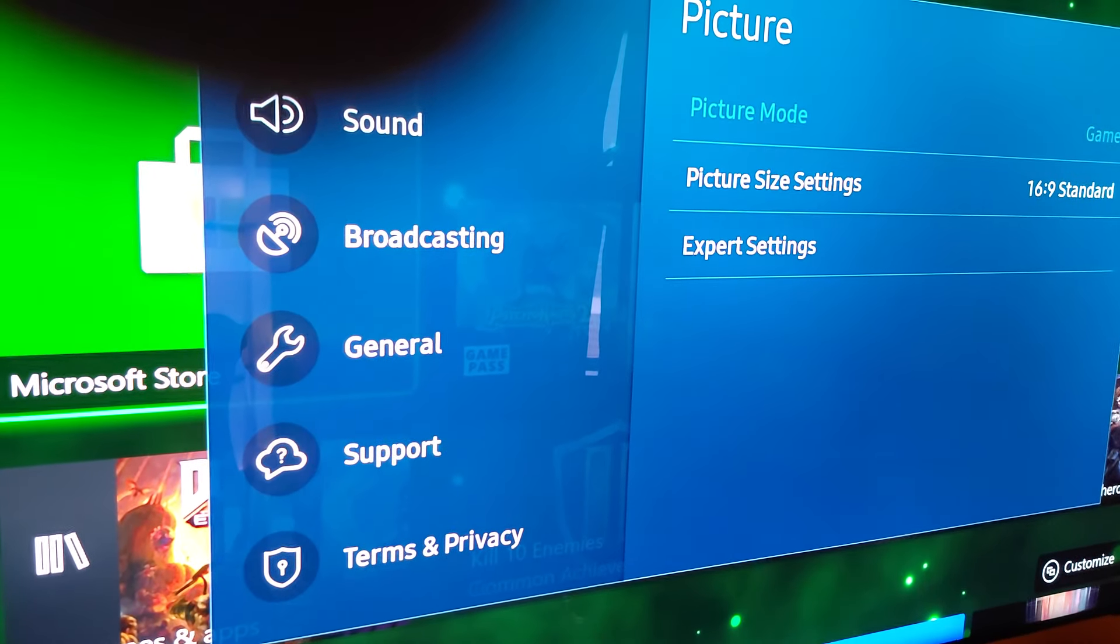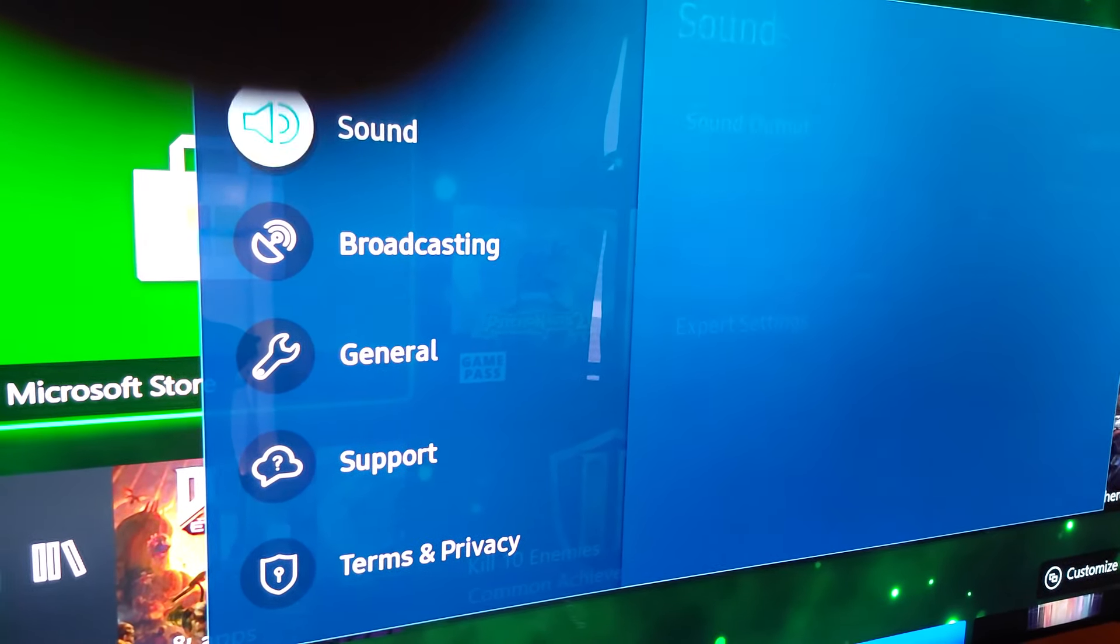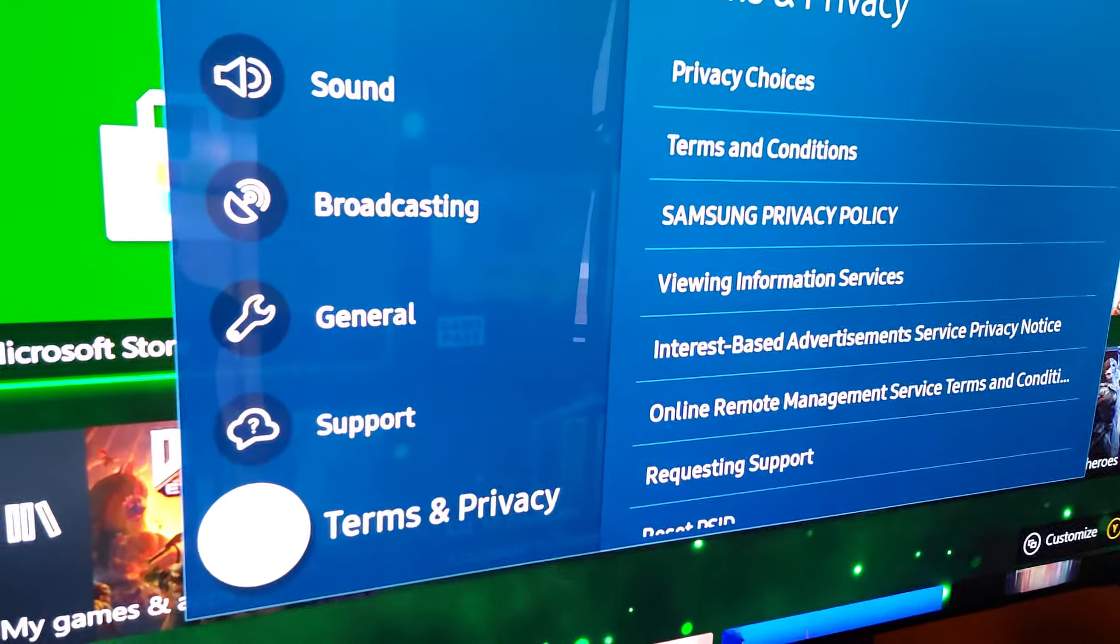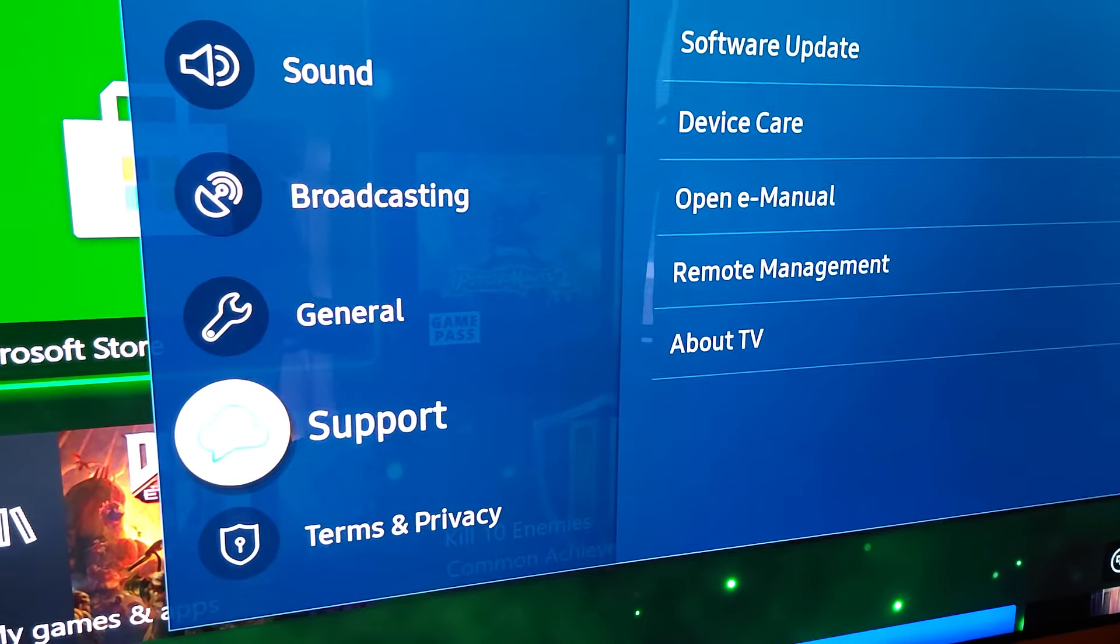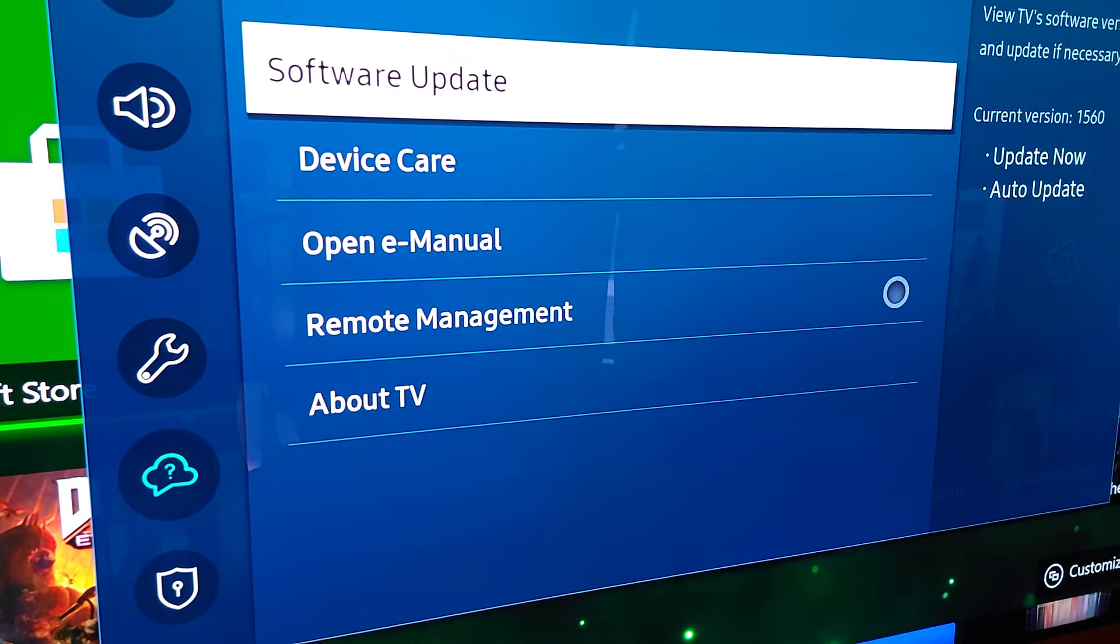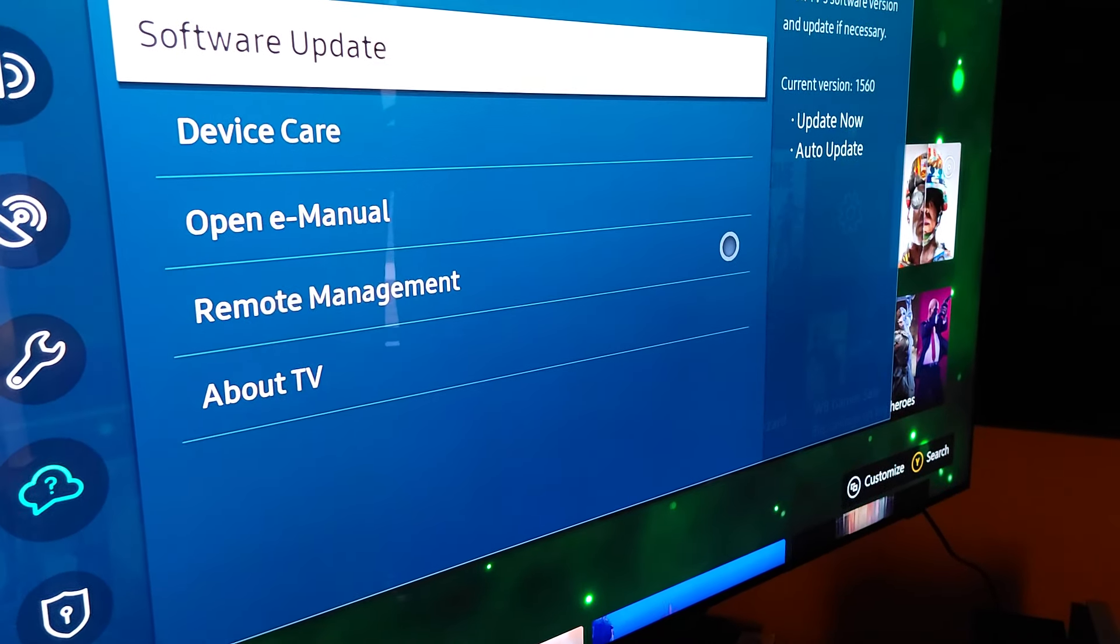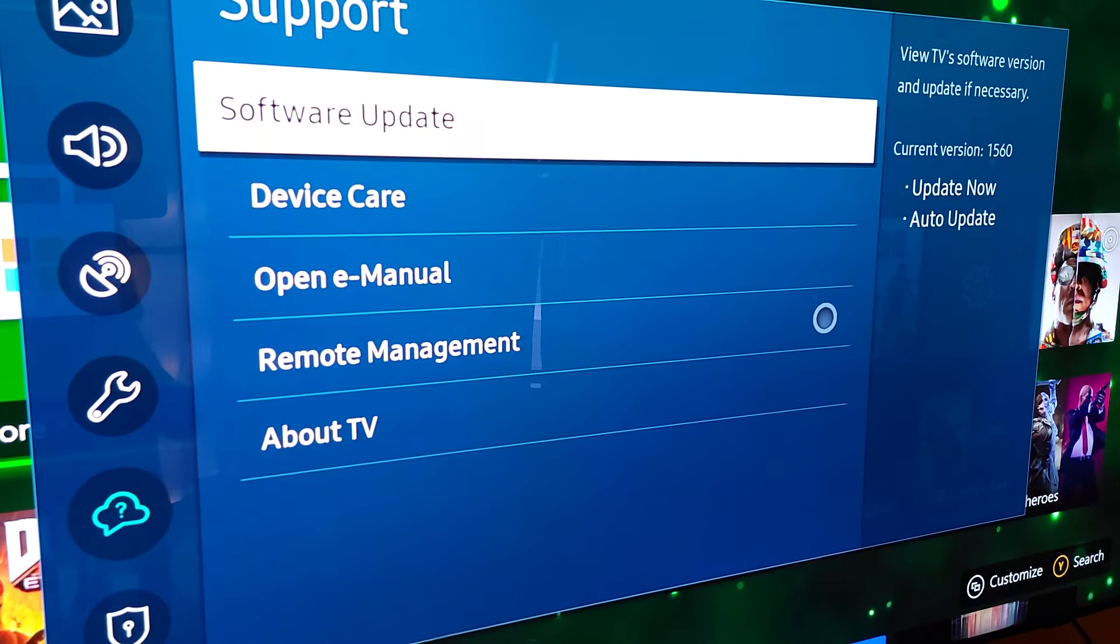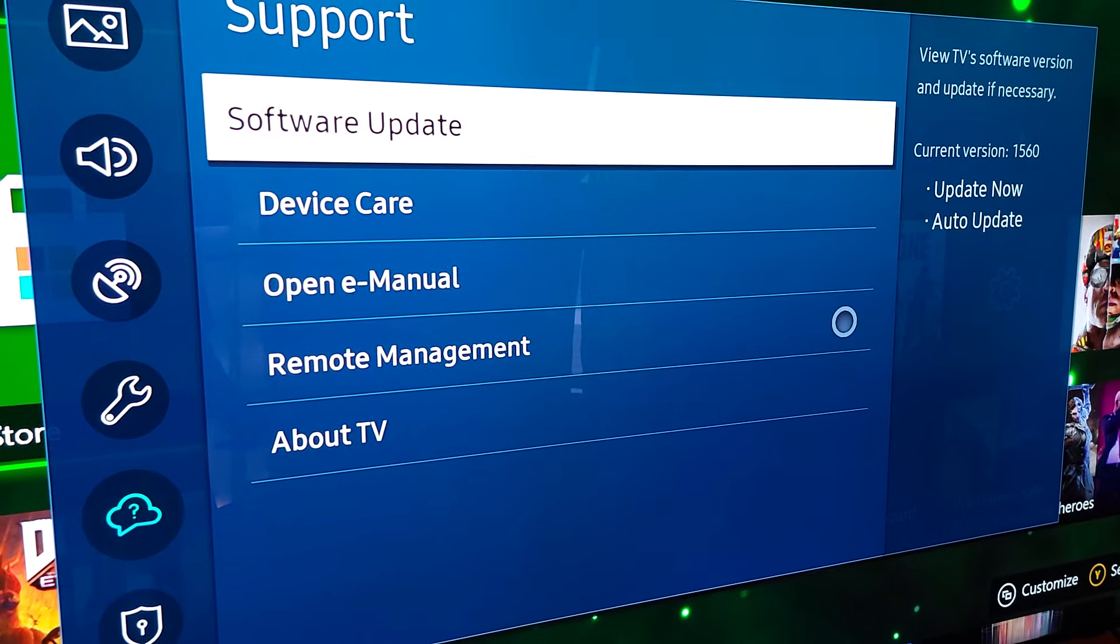Takes a little while for it to read as it's already updated and connected with the new update, but once we get to it, yep, current version 1560. So that's the new version.